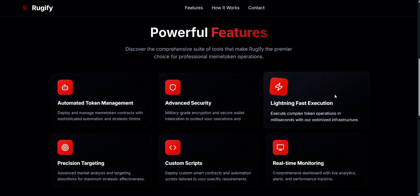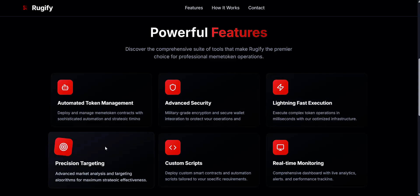Lightning Fast Execution. Perform token actions like buying, selling, or cloning in milliseconds, thanks to Rugify's fast system. This means you won't miss important opportunities, even during busy market times. Precision Targeting: Rugify uses smart algorithms to analyze the market in real time. It helps you find trending tokens and key wallet activities, so you can make smarter trades and increase the chances of profit.